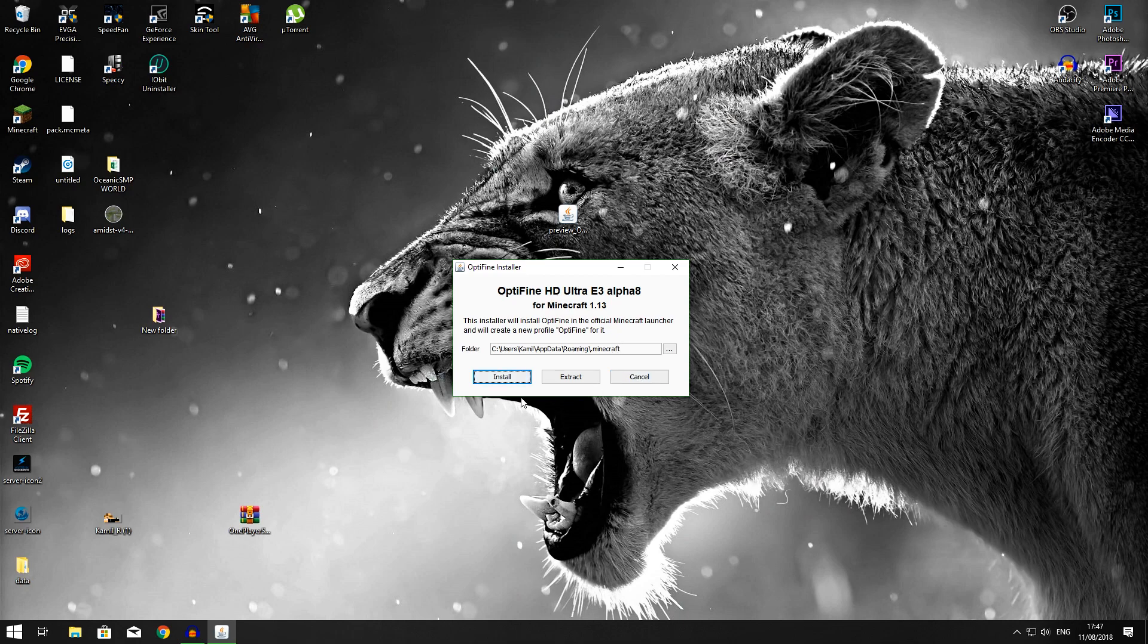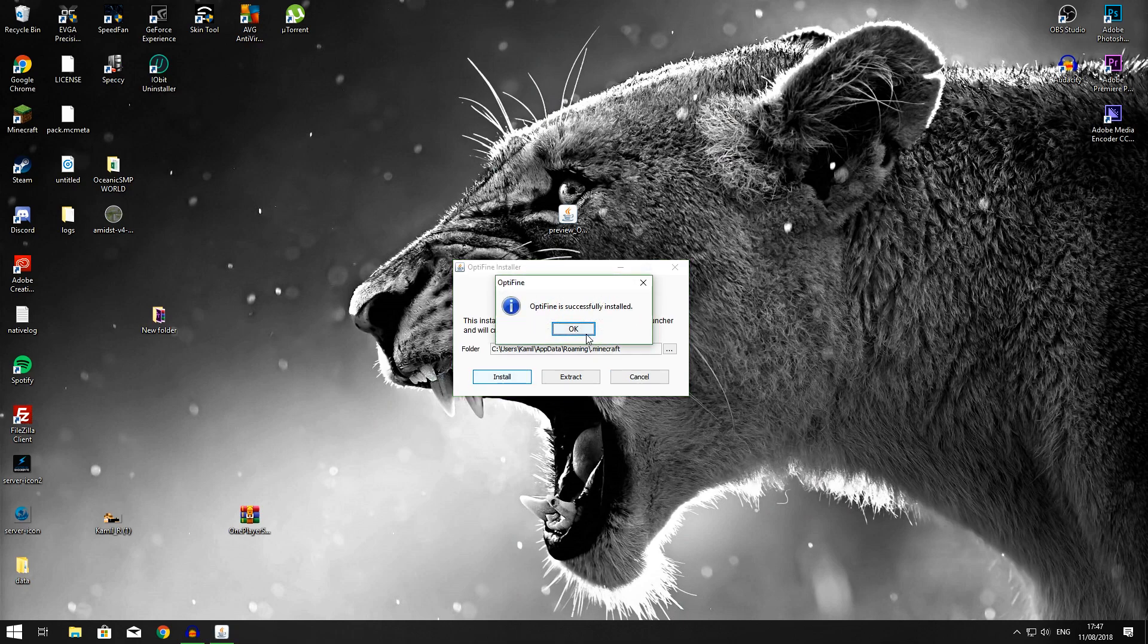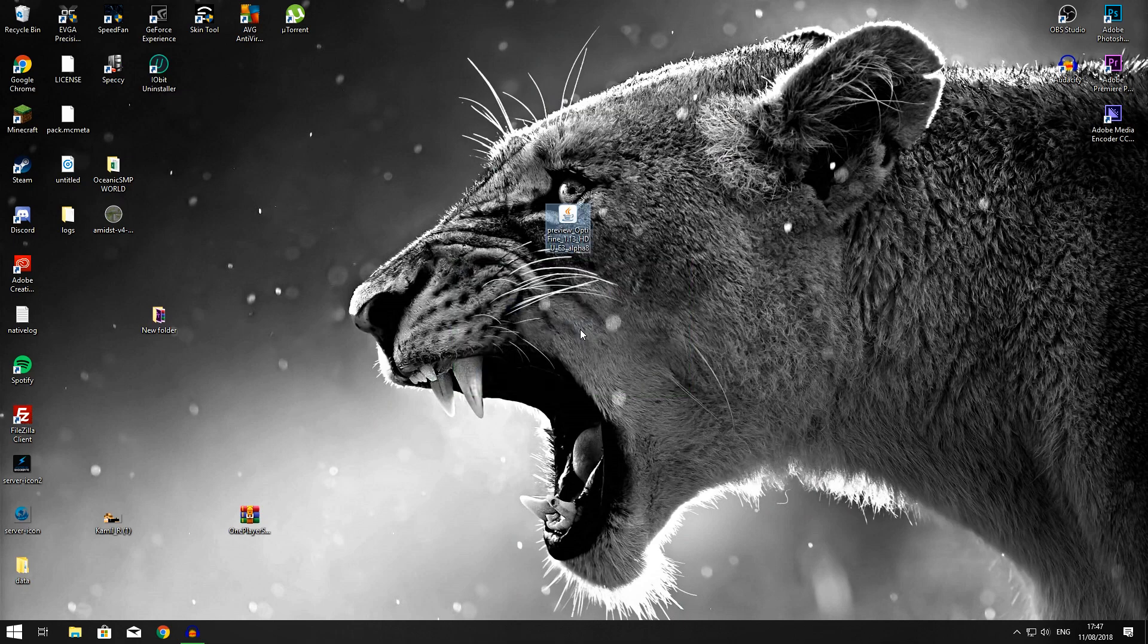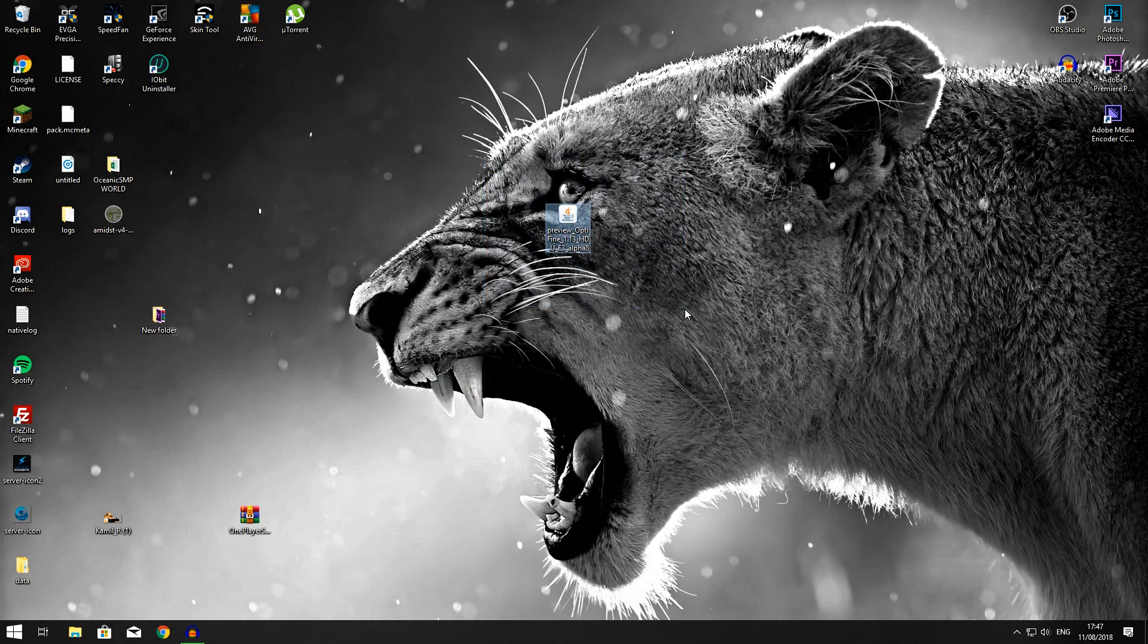Then what you'll have to do is just press install, and when it's installed, there you go. Optifine is successfully installed. Press OK, the little box disappears.